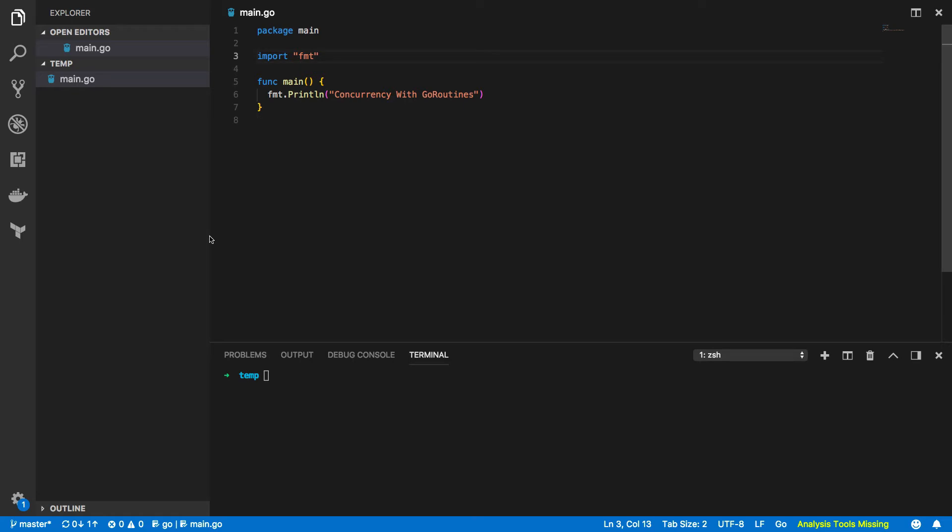Let's jump into our code editor of choice. Now for this tutorial I'm going to be using Visual Studio Code and I'll leave a link to where you can get this in the description below.